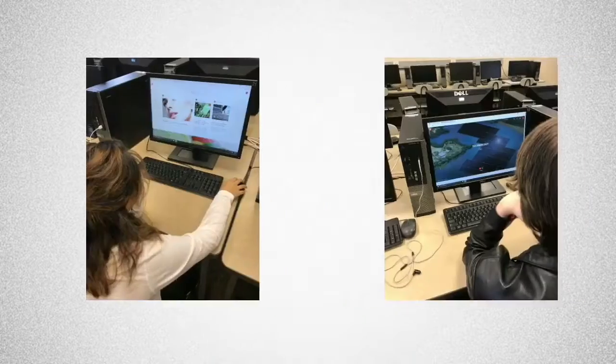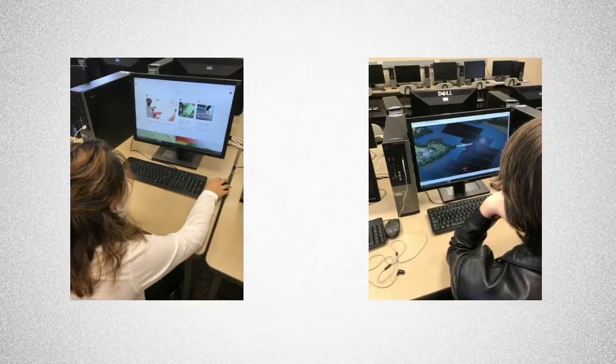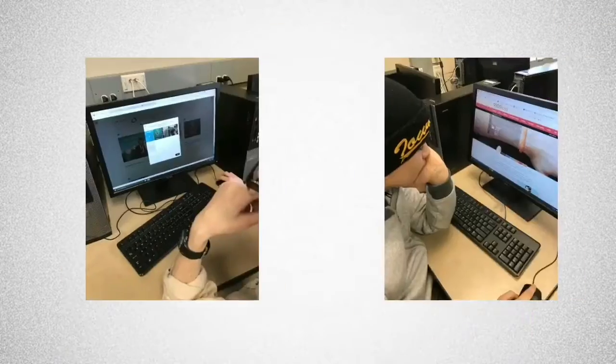Right now a few students are making some video tech mags out of the current trending stories in technology to share with the class. In journalism class we also check out the best of the high school press on the JEA Flipboard magazine.